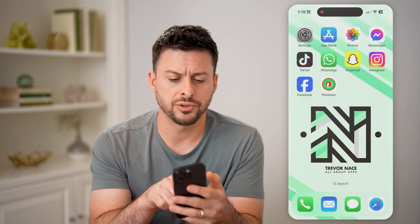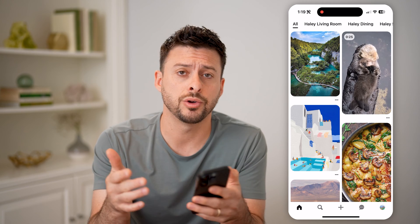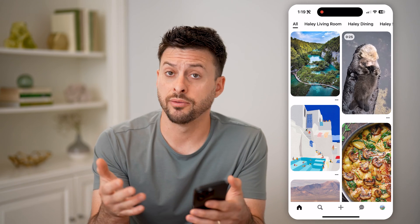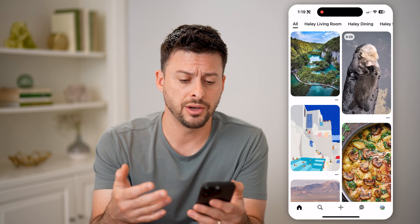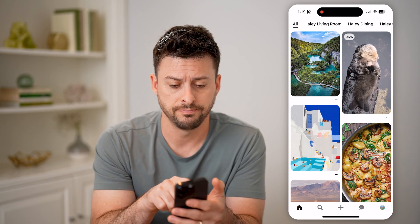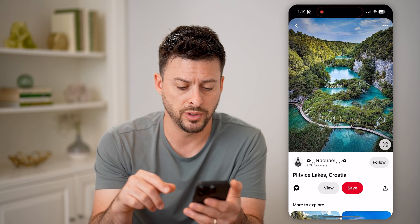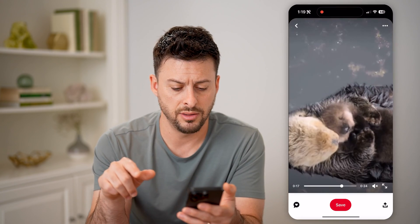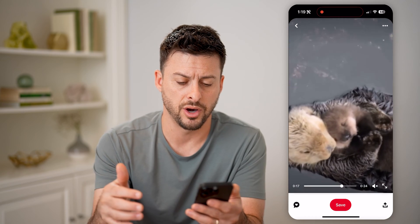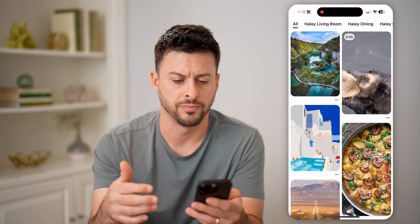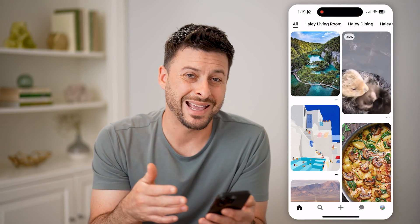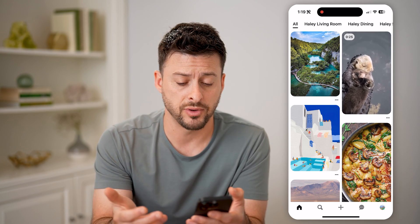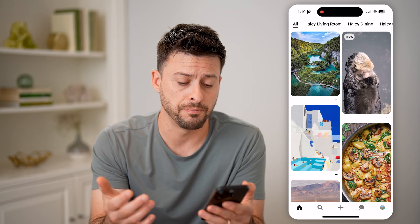Let's open up the Pinterest app here, or of course you can go to Pinterest.com. Say you're watching a variety of different Pinterest videos or checking out the photos. Let's say I tap on this one of this lake in Croatia, and then tap on this one of this otter floating down a river.